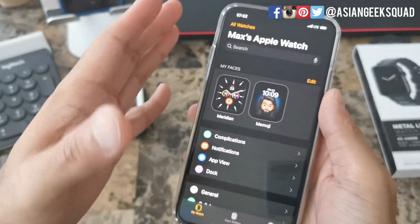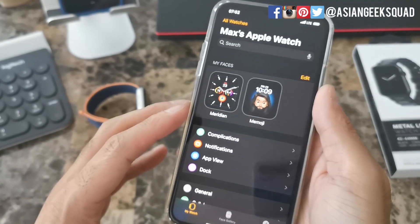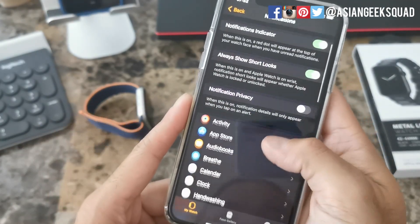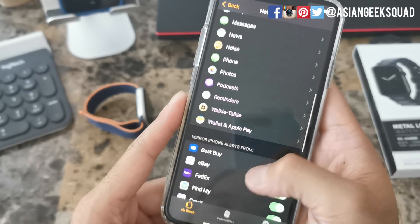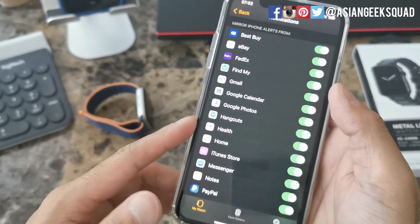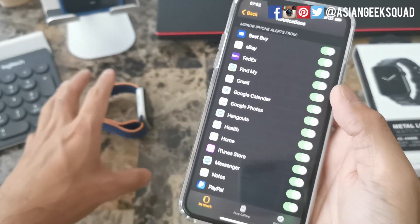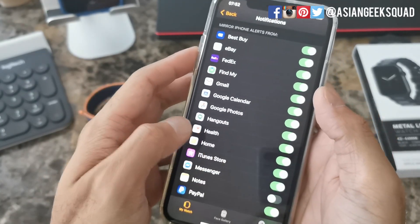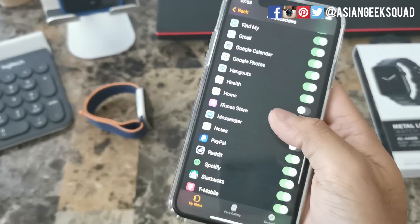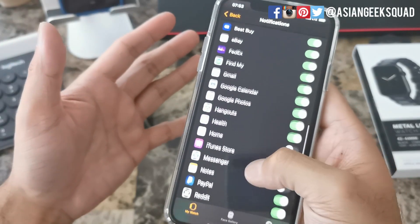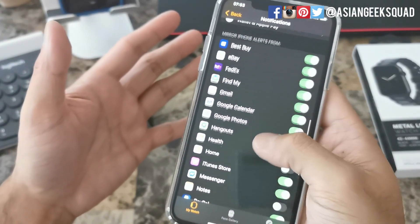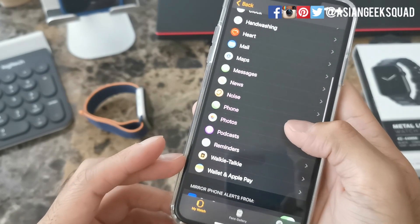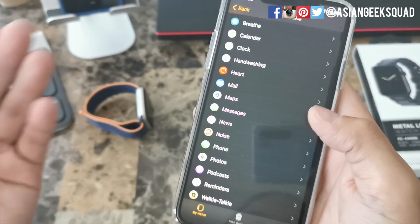The easiest way to manage notifications is through your Apple Watch application as well. Just tap on notifications on the home page. From here you can turn off various applications if you no longer need them on your Apple Watch. So I'll go ahead and turn off Notes, Home, and you can just go ahead and customize your Apple Watch notifications to your needs. On the top half of this page you can also go into each one individually and customize it.